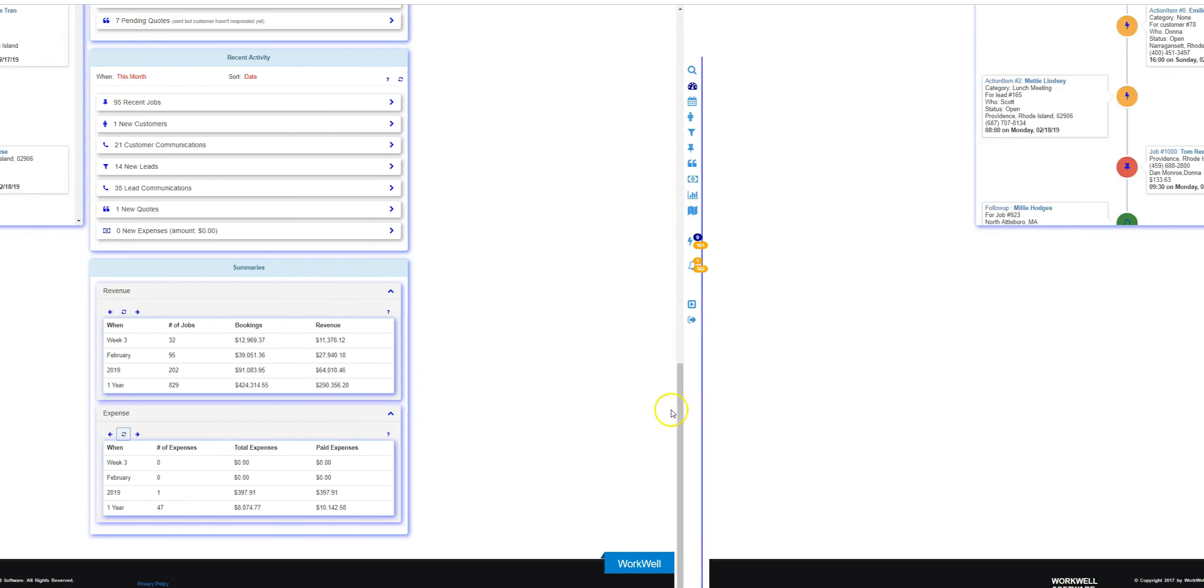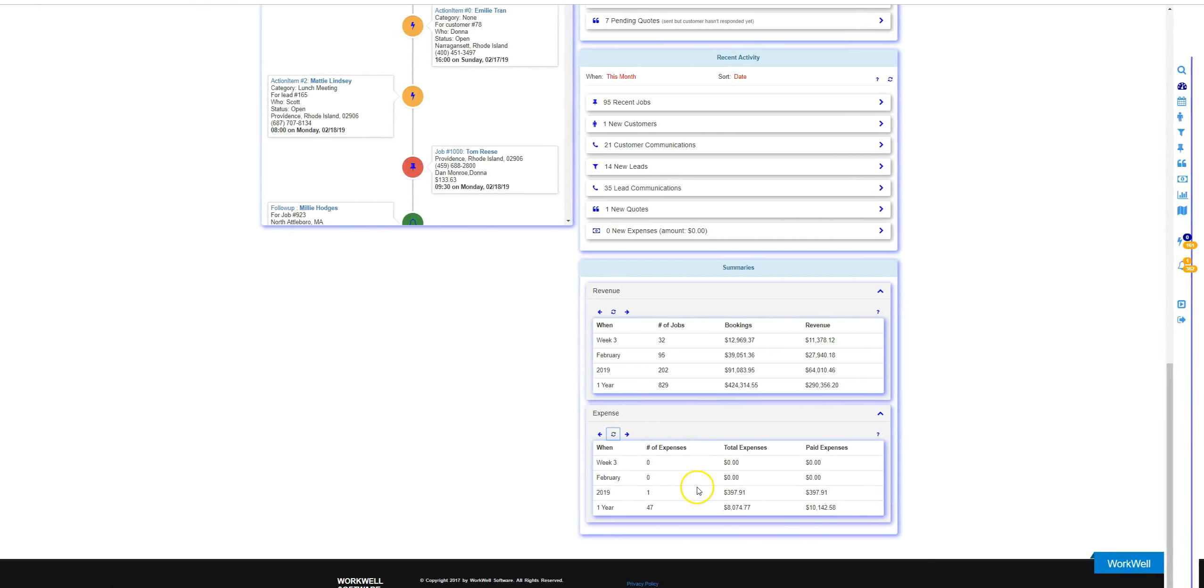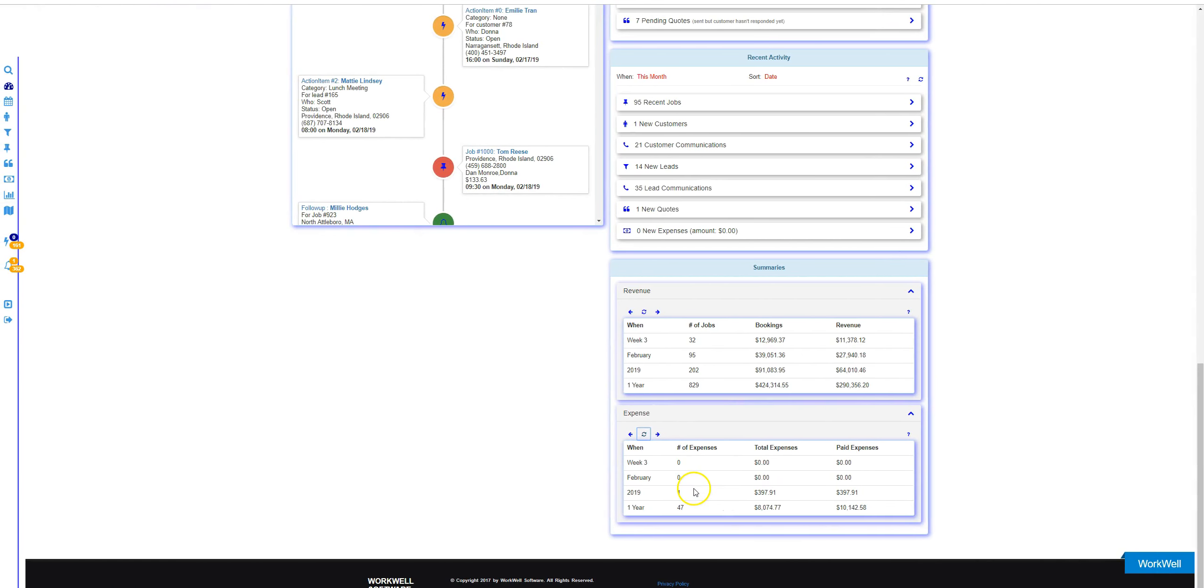Use the revenue and expense summary tables whenever you want to get a quick overview of your revenue and expense on a weekly, monthly, and yearly basis. Thank you.